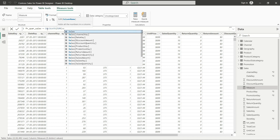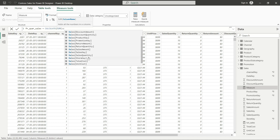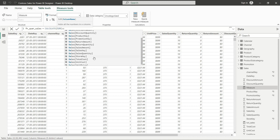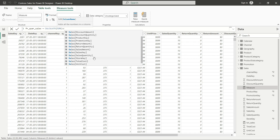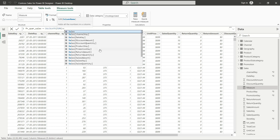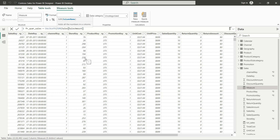For the expression, we will use SUM. Sales — sales of what? Sales amount. From the Sales table, sales amount column. We need that column — sales amount.